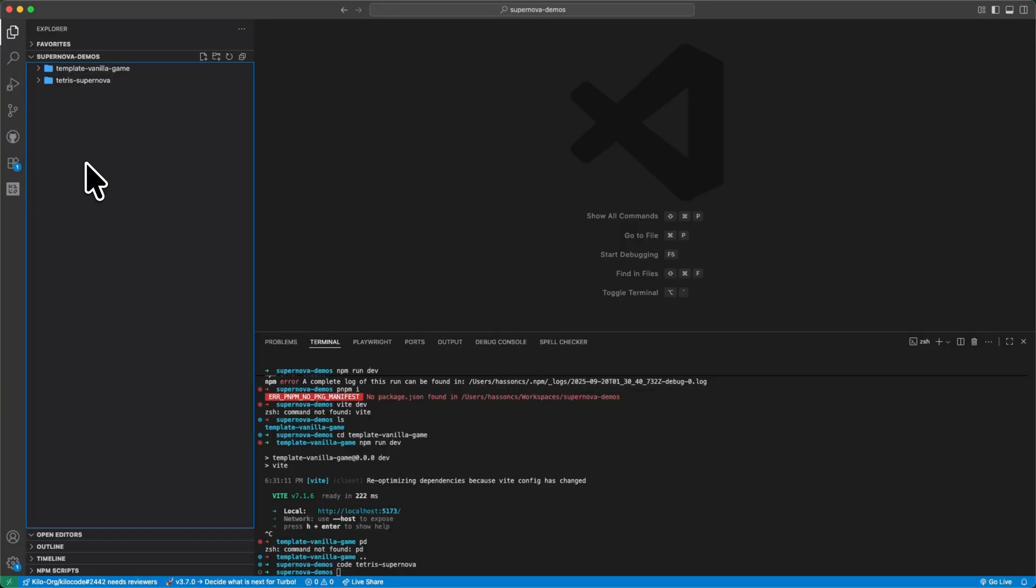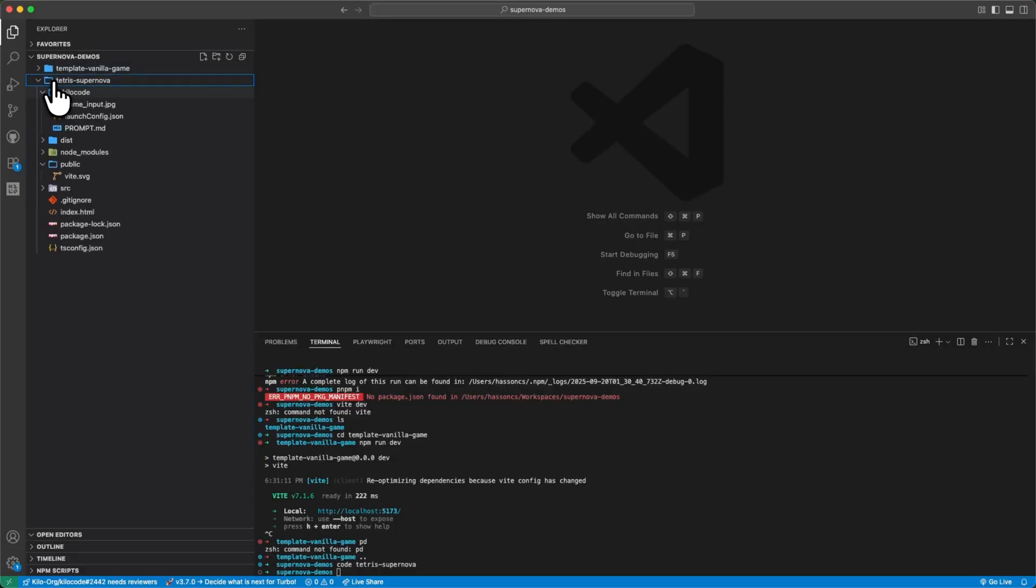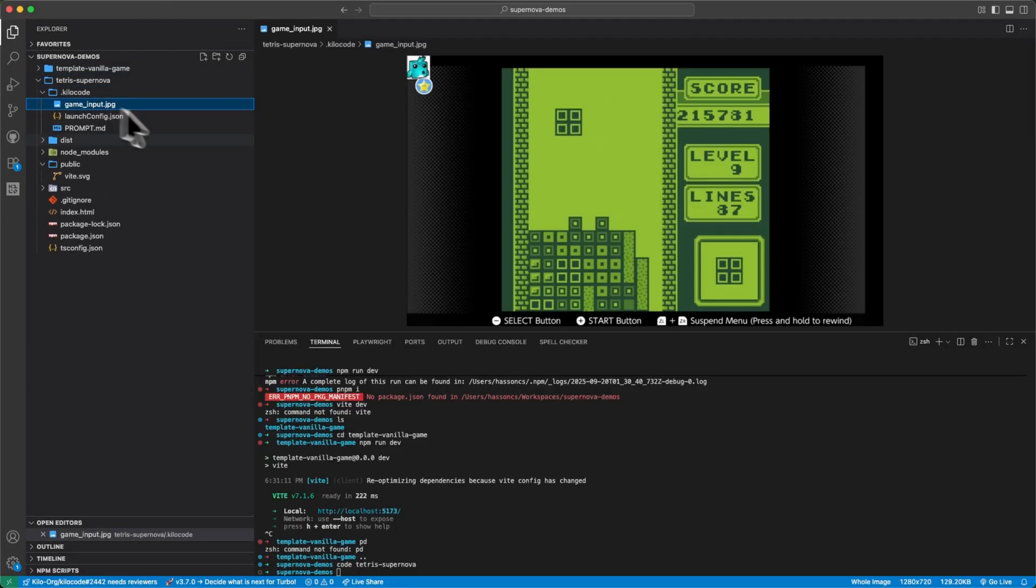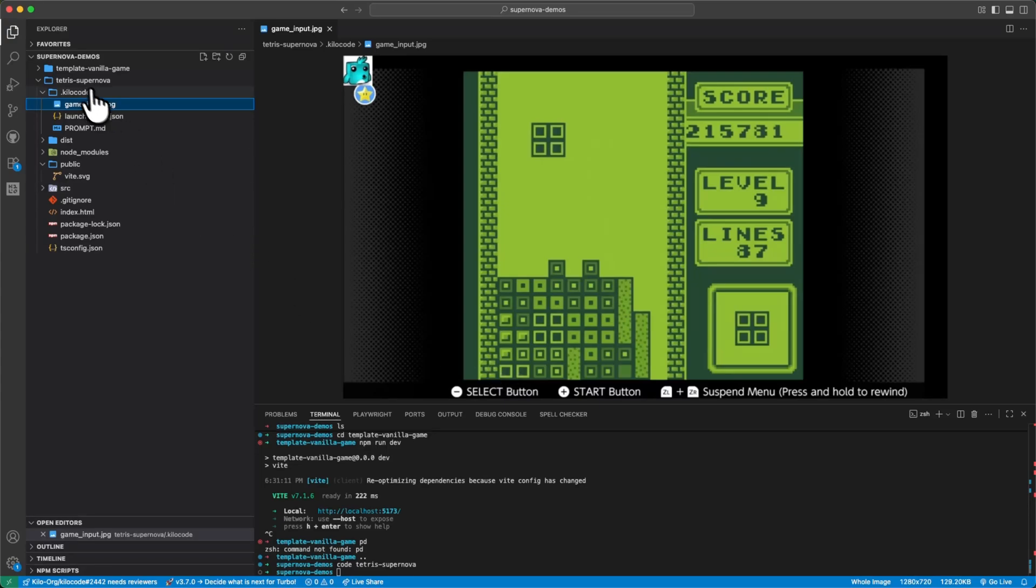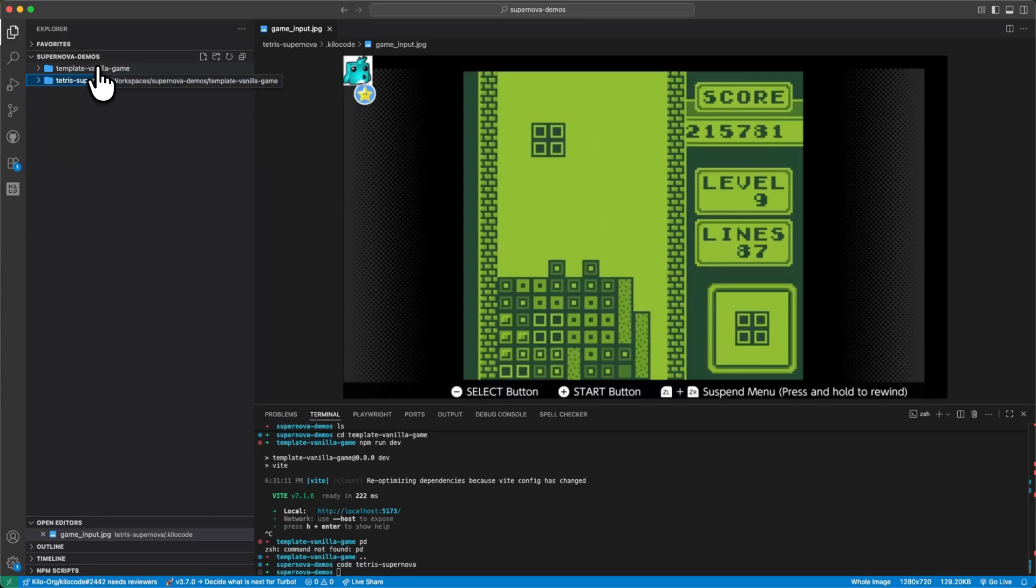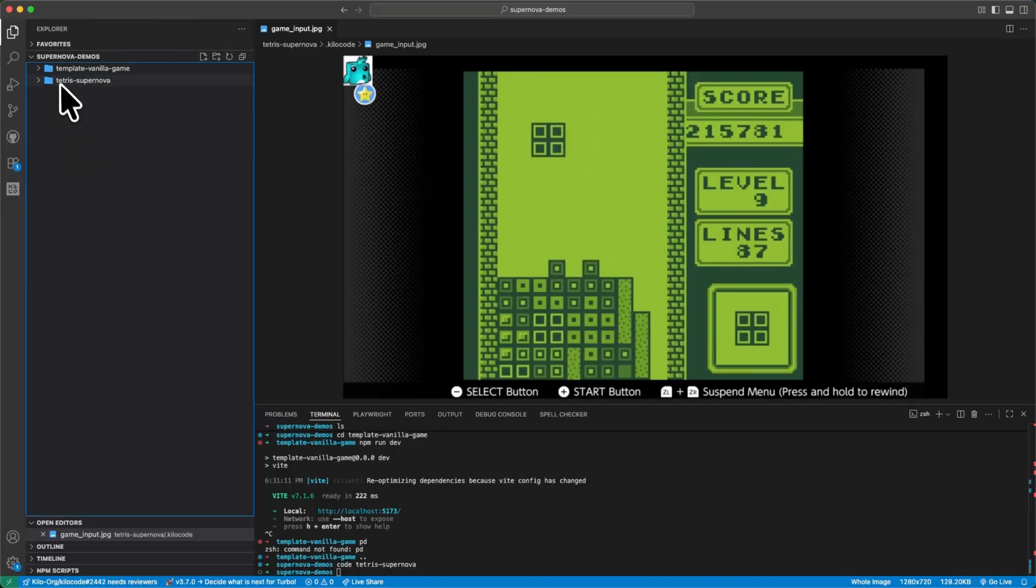So what we're going to do is I'm going to give both of them the exact same prompt and we're going to try to have it build a copy of this old school Tetris game, and we'll see just how well each of them do. So I have started with this template vanilla game engine. It's just a sample Vite project, but with no implementation to it.